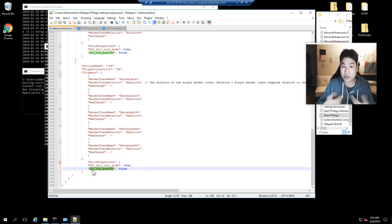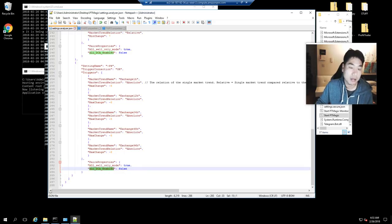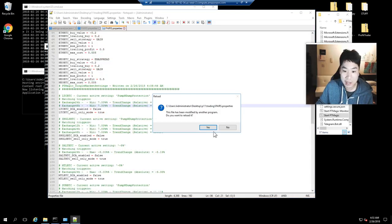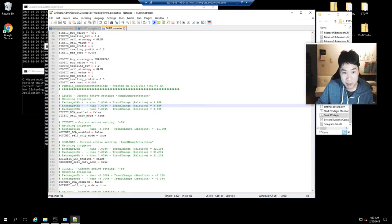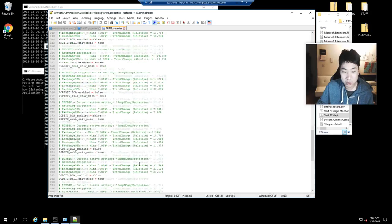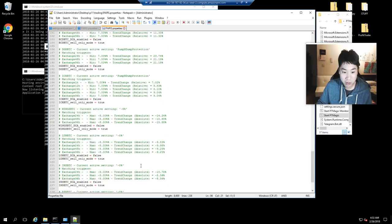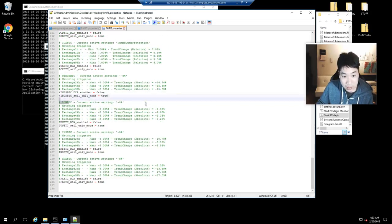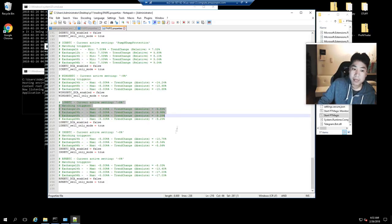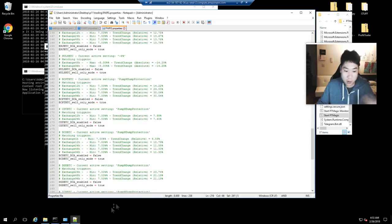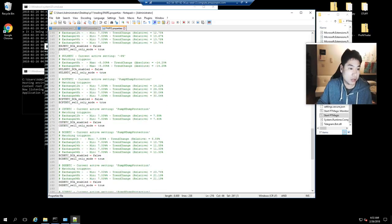All DCA enable equals false on that specific coin. The "all" actually gets replaced with the coin name. Just to give you guys an idea how that works, let me show you - this is my pairs file in PT Magic. If I scroll down and look for the specific one, LUN, you see that.